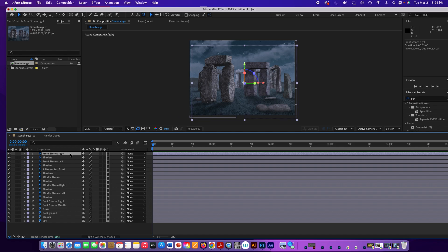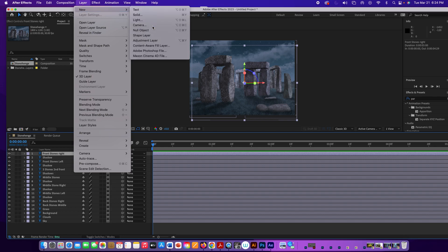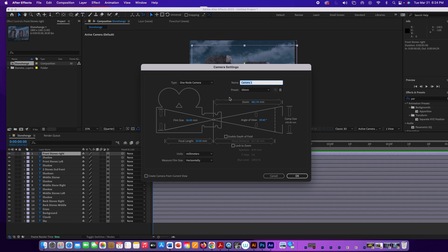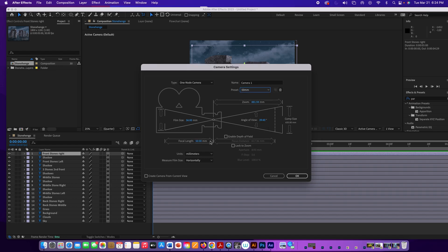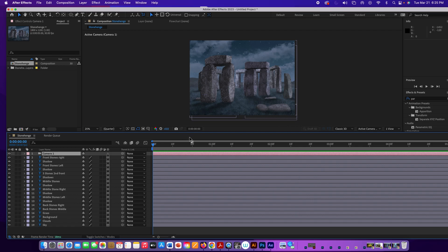Click the top layer, then go to Layer > New > Camera. For this tutorial I'm using 50mm. You can try 20mm or 35mm and compare the angle of view, but I'll use 50mm because it worked well last time. This is set for 36mm film size, 50mm focal length, one-node camera. Hit Create.